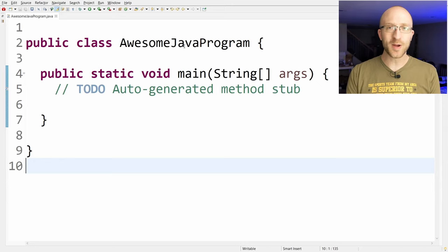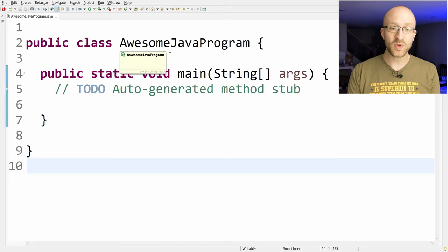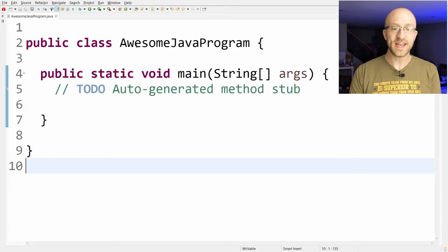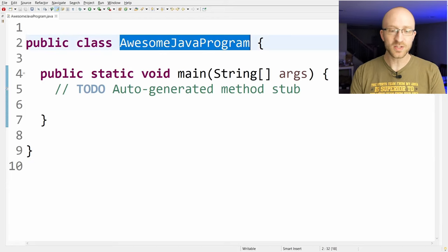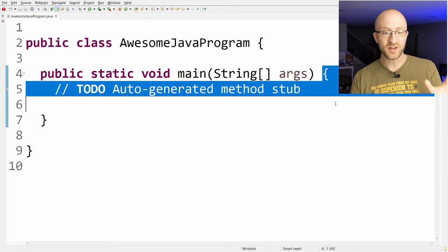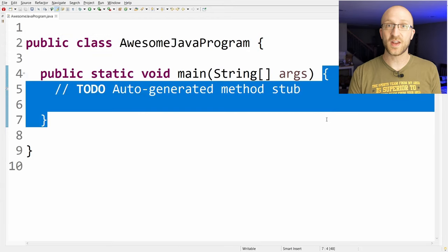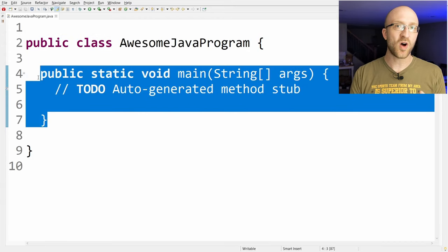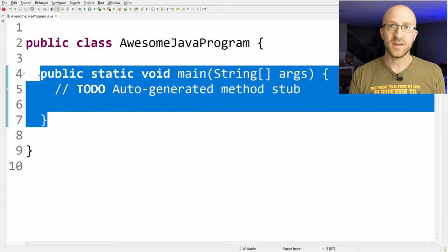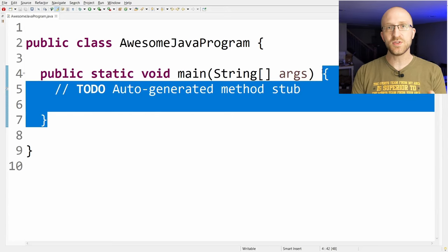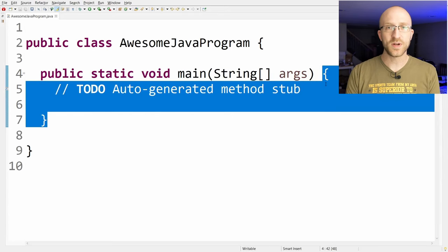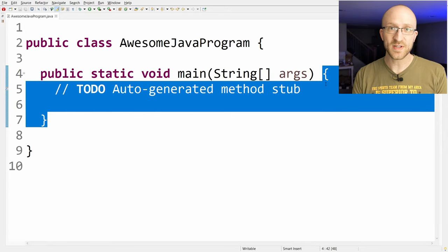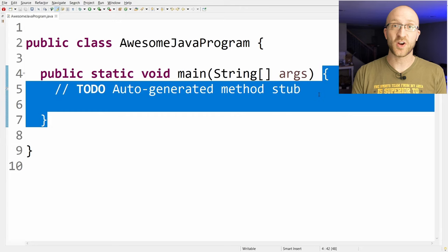Now, all of these programming-looking terms and keywords might feel really intimidating, but really all this is saying is, hey Java, I've got this new program called Awesome Java Program, and when I tell you to run, here's all the stuff that I want you to do. This whole section here is what we call the Main Method, and all the commands we put in between these two curly brackets in the Main Method are what it's going to do when we tell it to run. So that's where we're going to be writing most of our code.